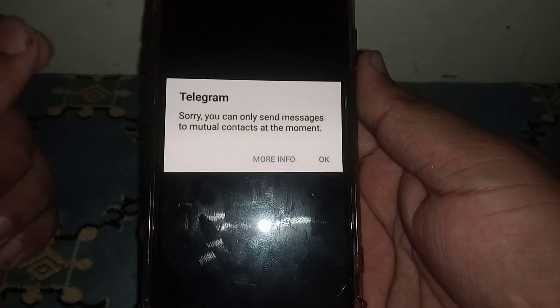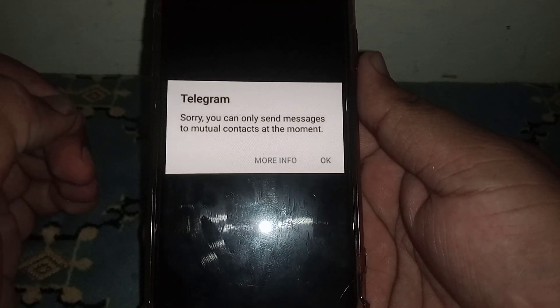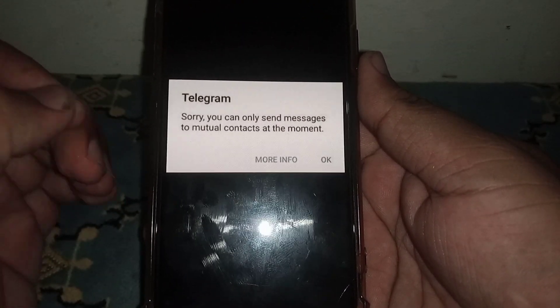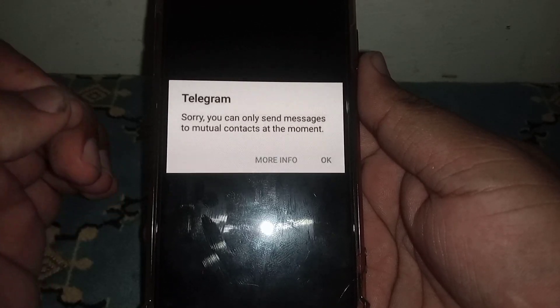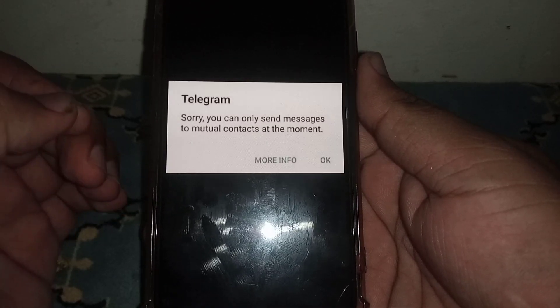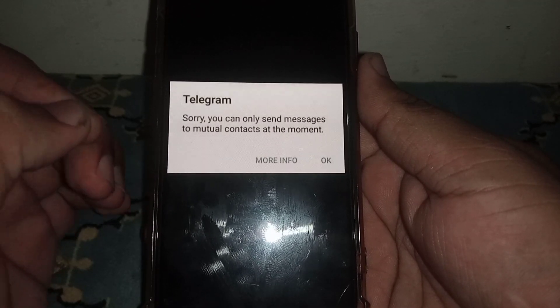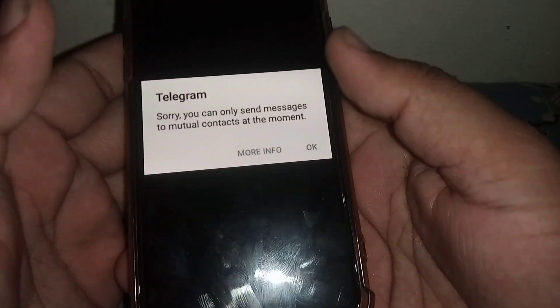Welcome back. In this video I'm going to be showing you how to fix the 'you can only send messages to mutual contacts' error on the Telegram app.